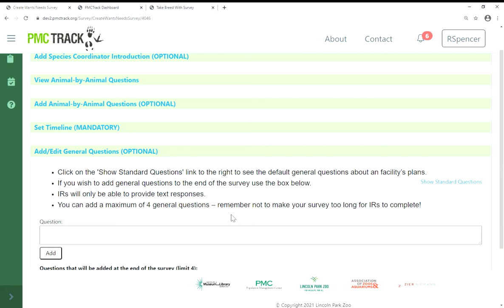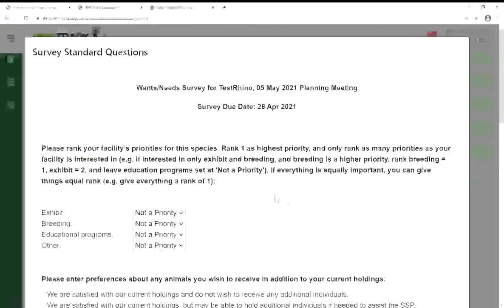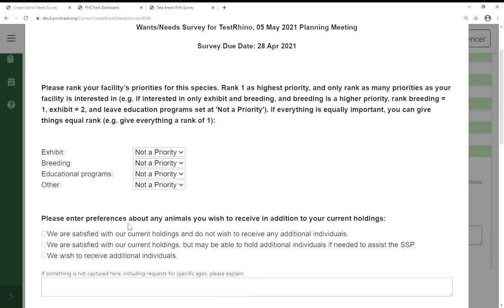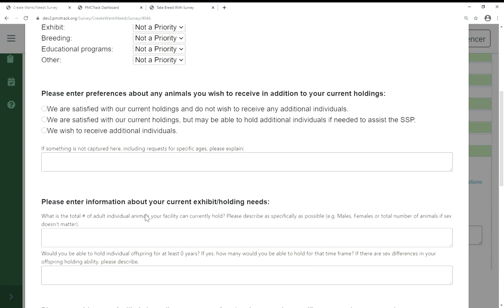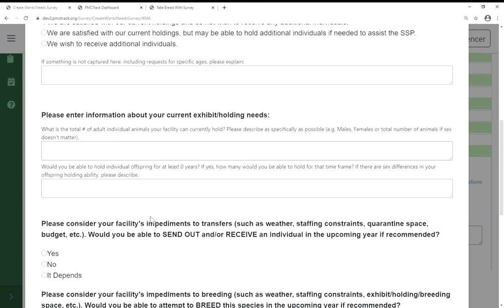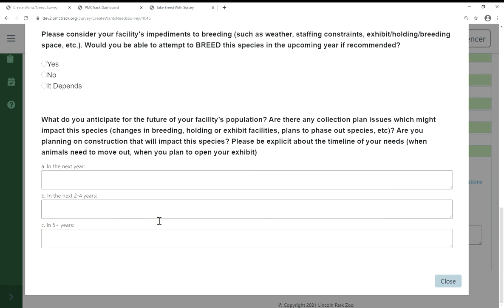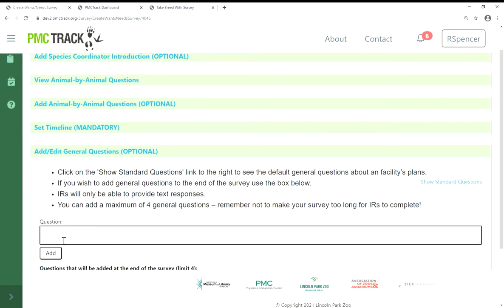The second half of the survey has general questions. If you click the 'Show Standard Questions' link, it will show you the question format. Your IRs will answer about their facility's priorities for the species, their capacity to complete breeding and transfer recommendations in the upcoming planning cycle, and their short to long term plans for the species. You can also add questions specific to the husbandry or management of your SSP.